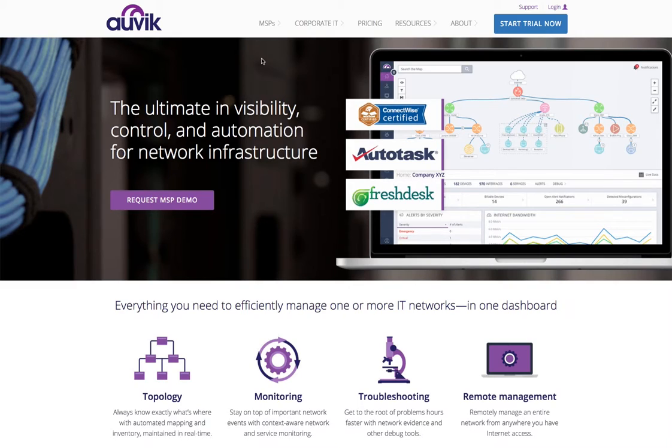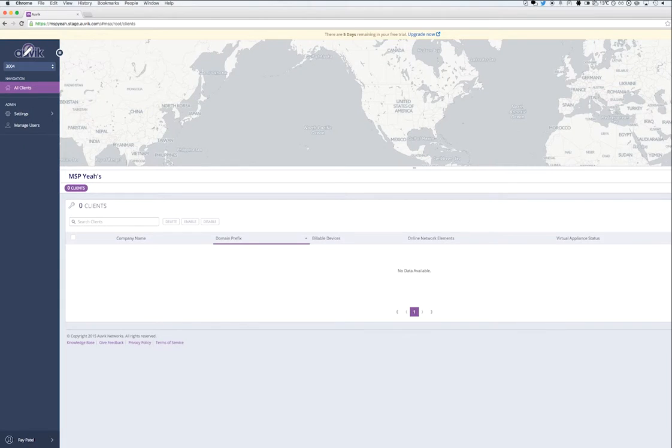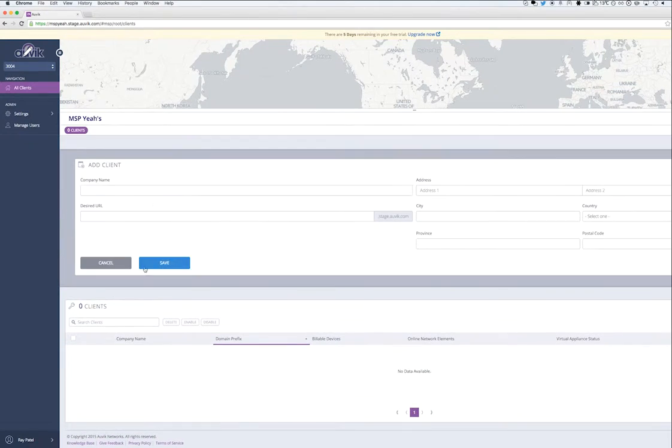Let's start by logging into our Auvik MSP dashboard. Once logged in, we'll arrive at the All Clients menu. I'm going to click the Add Client button.